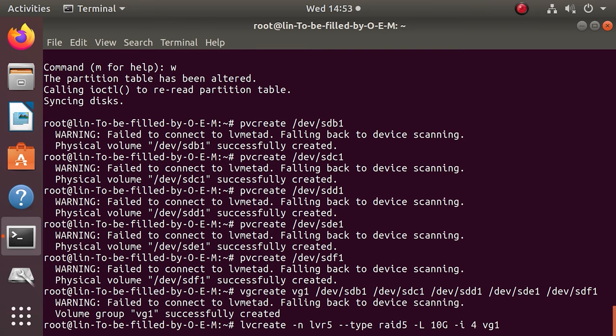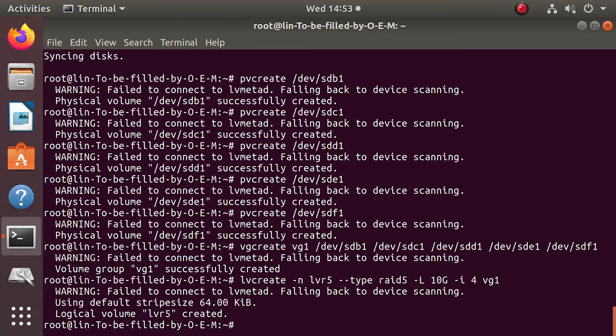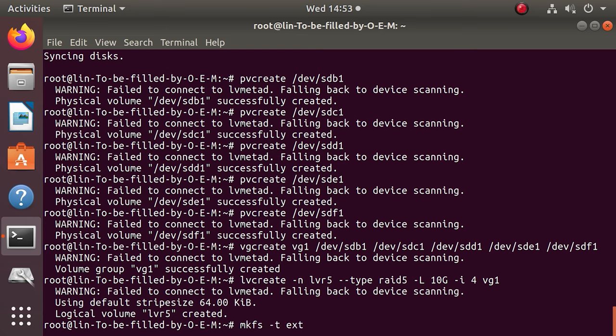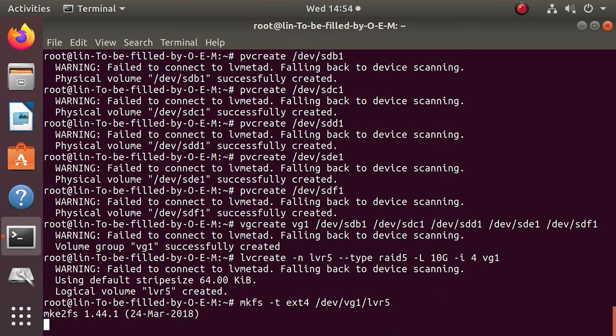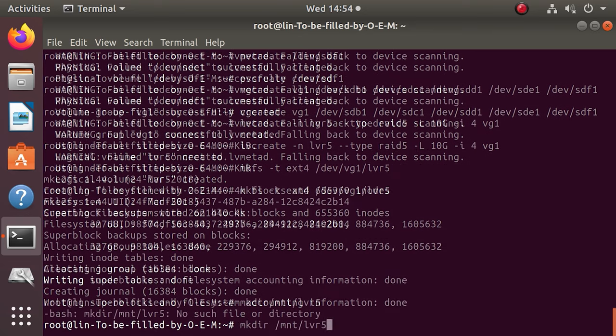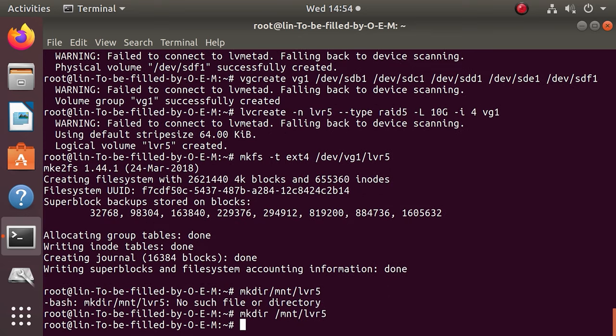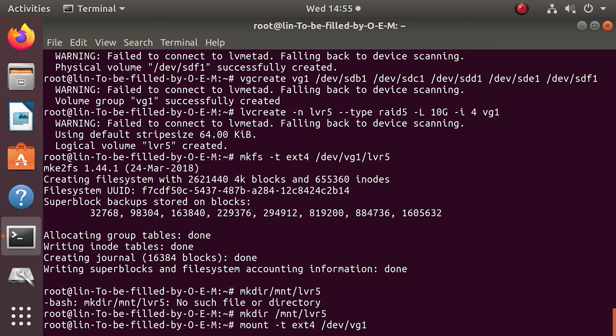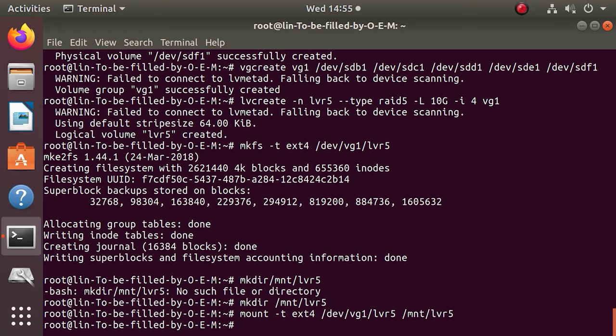That's all. The RAID system has been created, and it needs to be formatted and mounted so that you can start using it. Format it in ext4 file system with the name of the group and volume name. Now mount it. That's all. The volume is mounted.